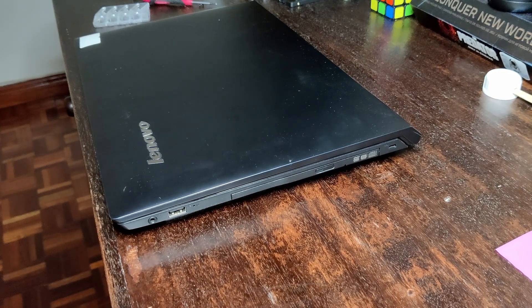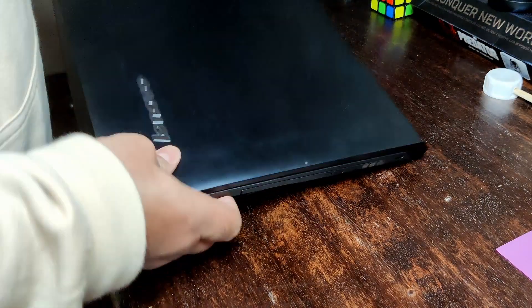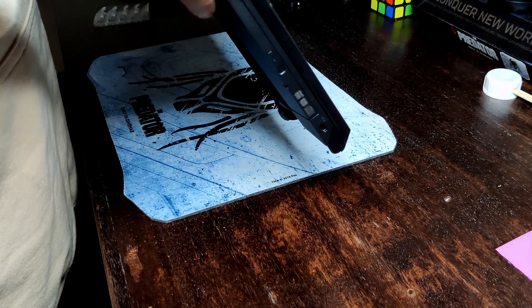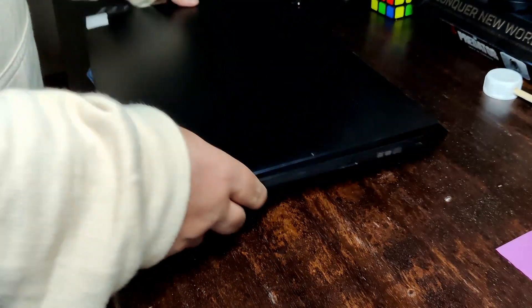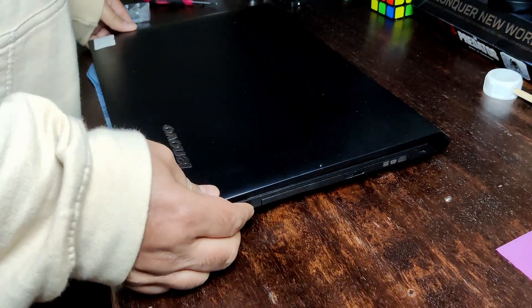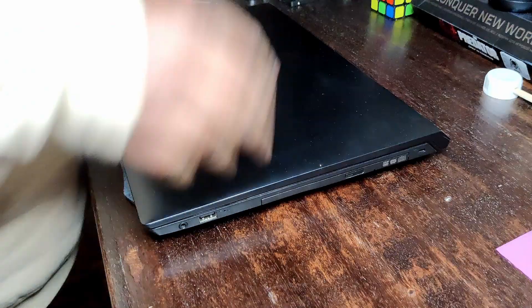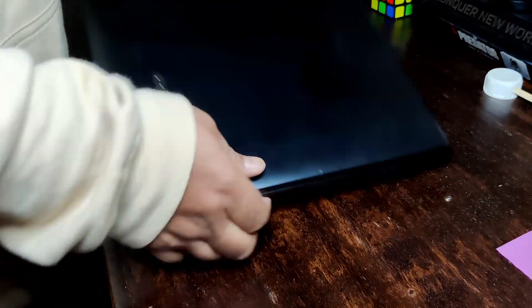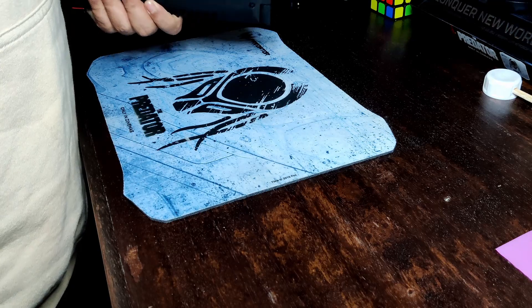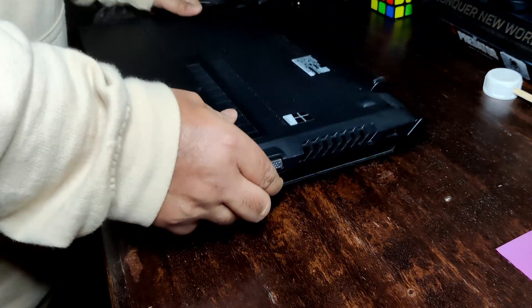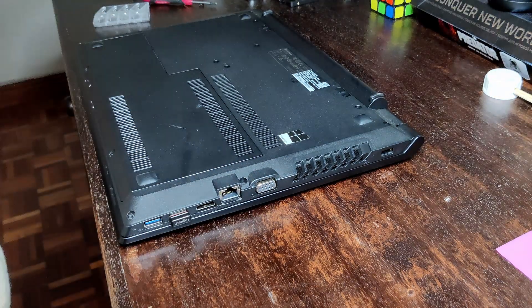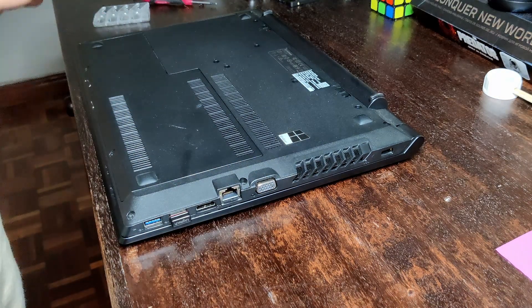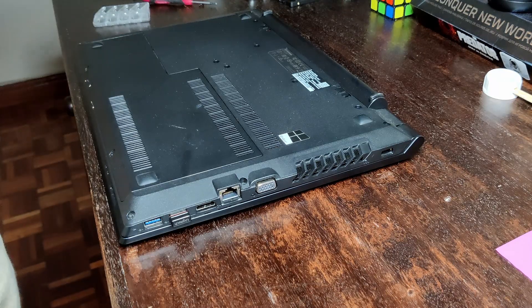So here I have the Lenovo B5080 which I reviewed a couple of years back. The link will be in the description and there will be a card linked. Now what happened? This laptop, the hard disk failed and was becoming too slow. Now it's in such a state that it doesn't load quickly.